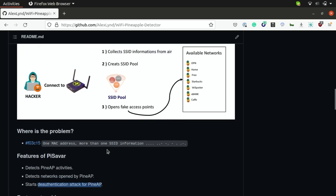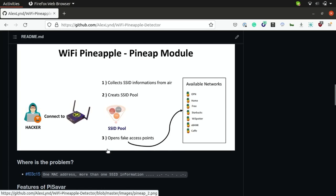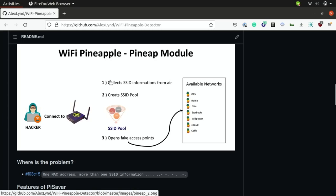So the way this attack usually works is the attacker will connect their Wi-Fi pineapple, spin up the Pine AP module, and then use this to gather reconnaissance on nearby Wi-Fi devices to see what networks they're trying to connect to. So typically Wi-Fi devices like your phone, your laptop, or any other Wi-Fi enabled thing will emit a type of Wi-Fi packet called a probe request, which announces the names of networks it's seen before in order to determine if they're nearby.